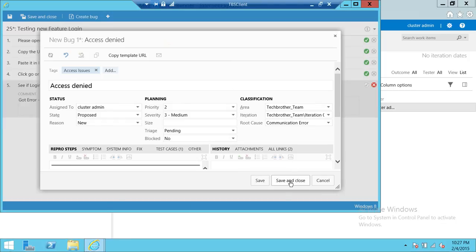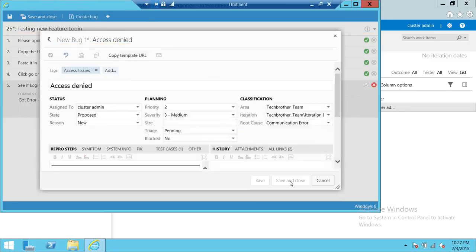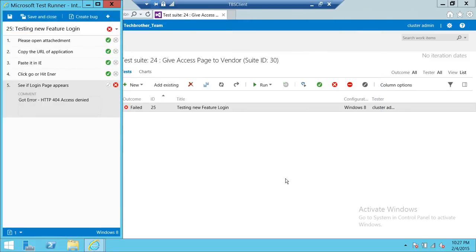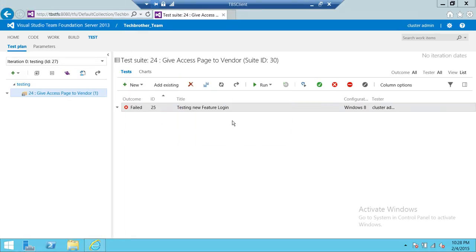So we're going to go ahead and click on save and close. All right. So we're done. I hope it helps.